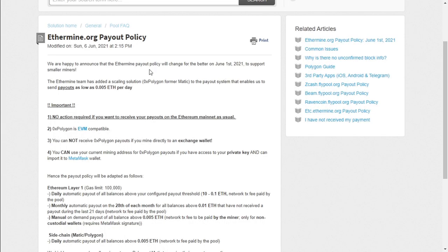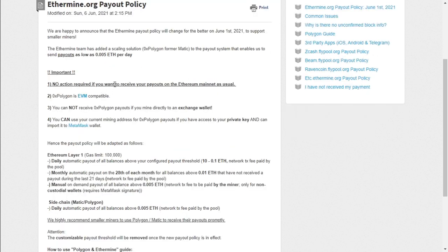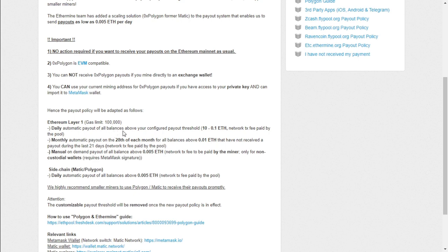Ethermine.org has changed their payout policy from the 1st of June 2021 to support smaller miners. The payout system enables payouts as low as 0.005 ETH per day. No action required if you want to receive your payouts on the Ethereum mainnet as usual. Polygon is EVM compatible. You cannot receive Polygon payouts if you mine directly to an exchange wallet, which I am currently doing. And if you do want the daily payouts, you would need to create a wallet with MetaMask wallet.